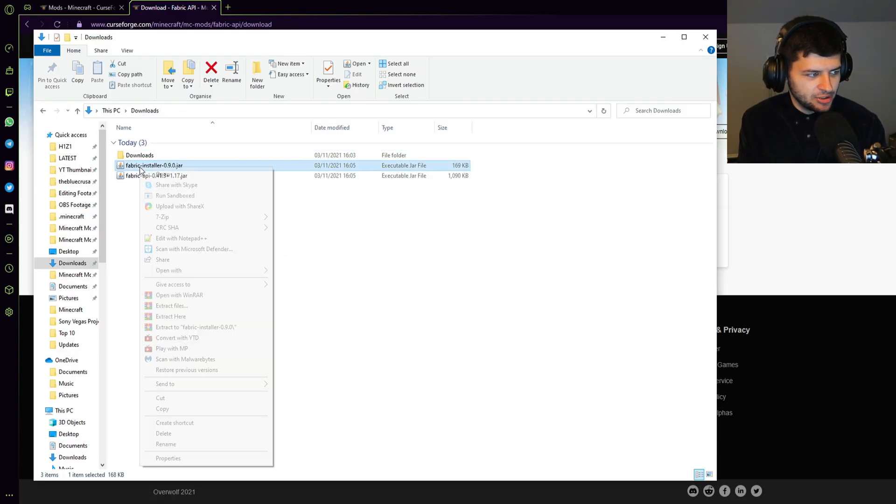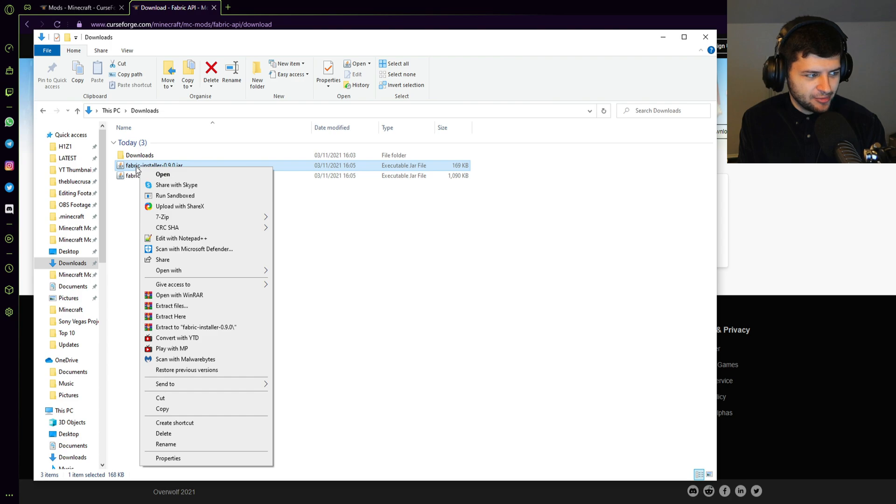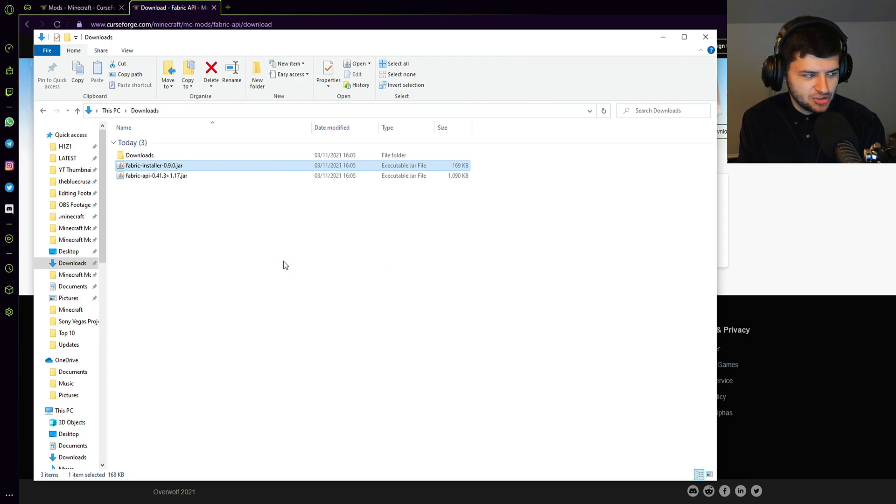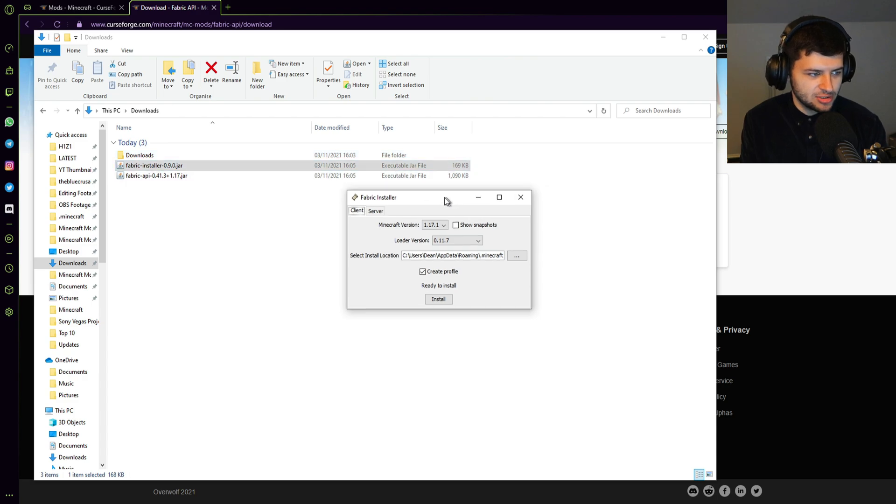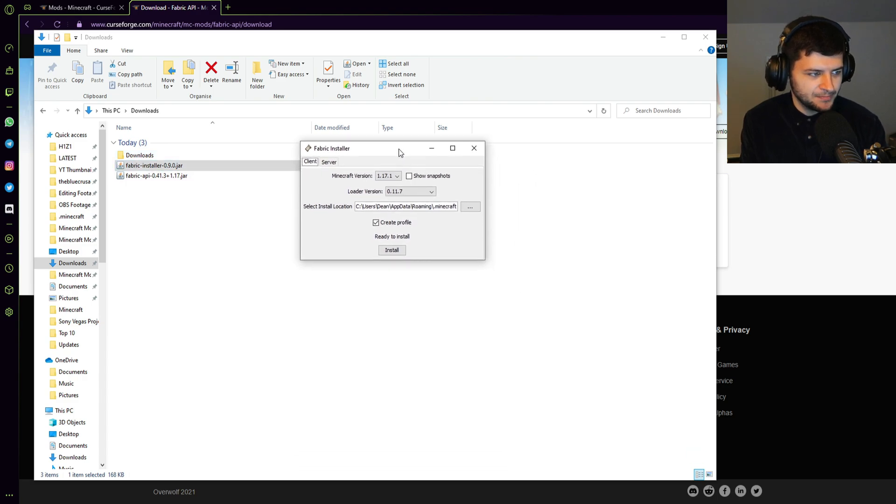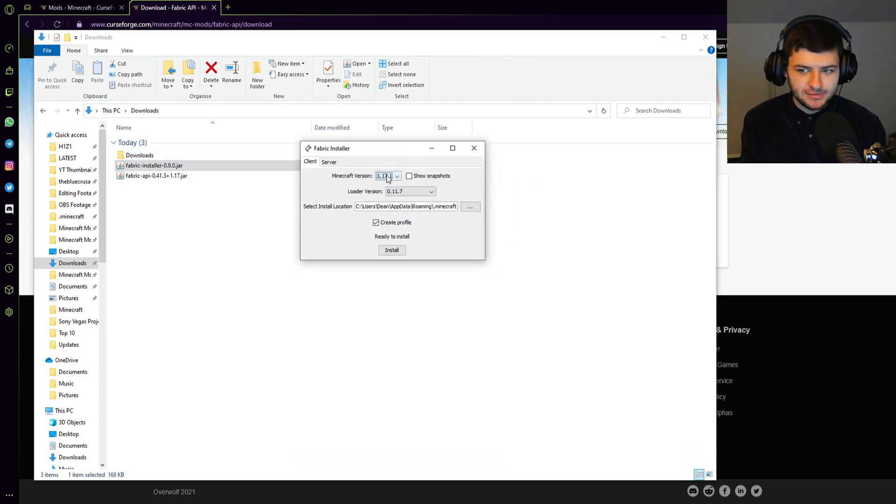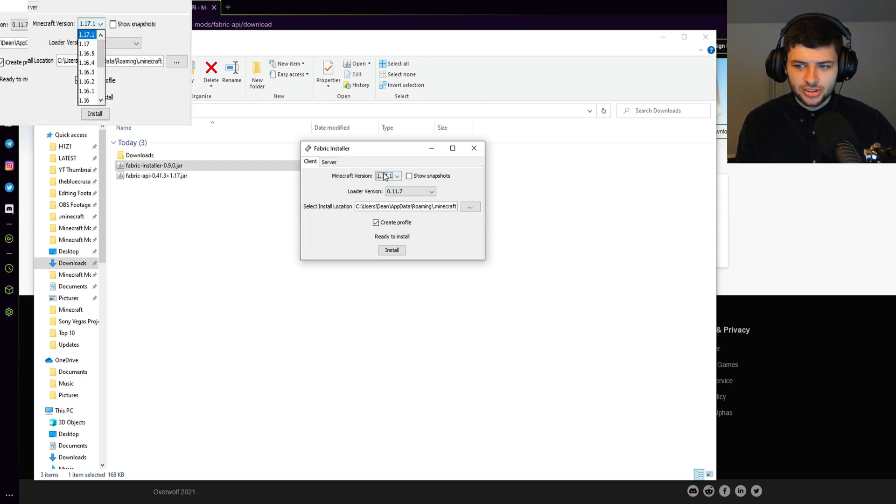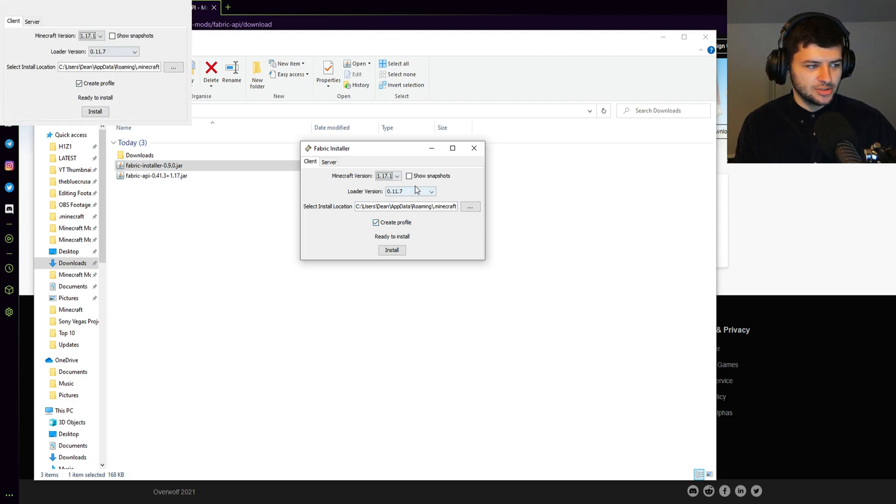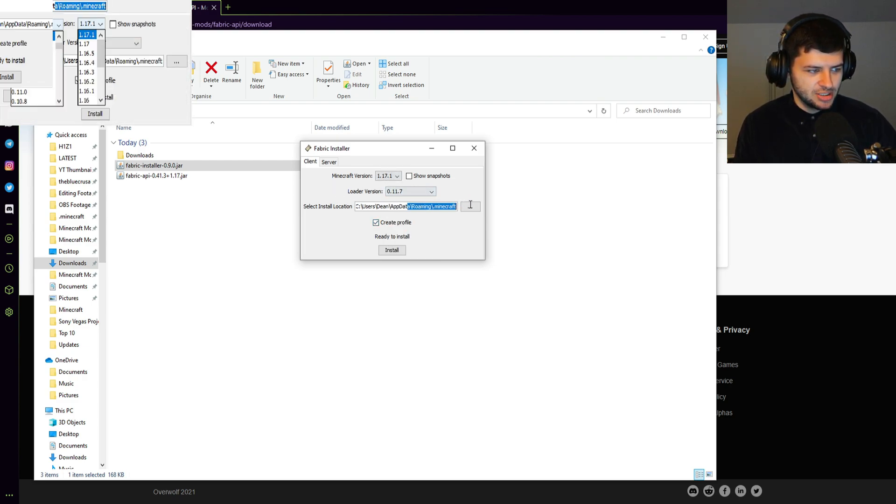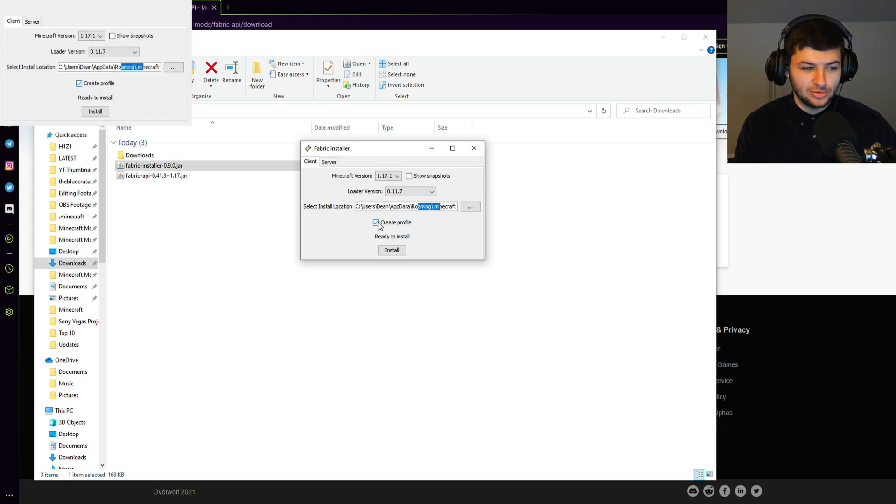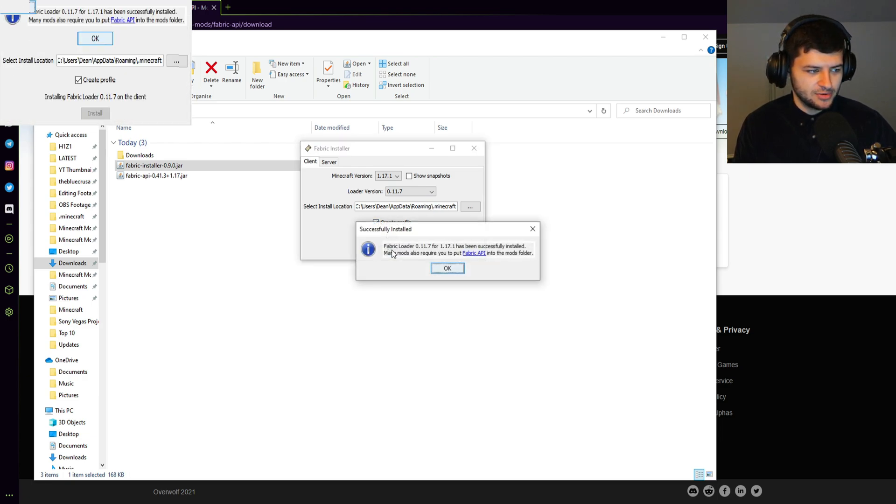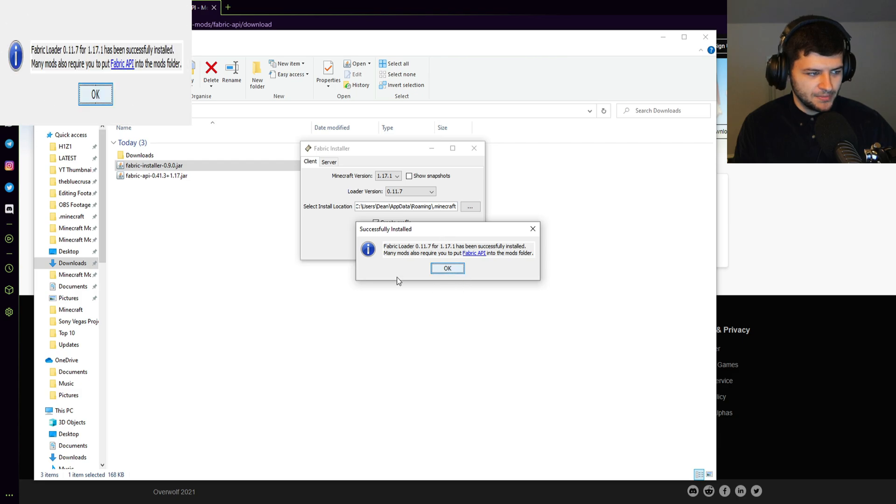And then what we're going to do, we're going to go to our downloads folder and install Fabric. So I'm going to right click, press open with Java. You can double click it but some people it doesn't automatically do it for them. Make sure the version is 1.17.1. And after that, we're going to install it, which should be the newest loader version, into this location. Make sure create profiles is ticked so it makes a new launcher profile in the Minecraft launcher and press install and then we've installed it.